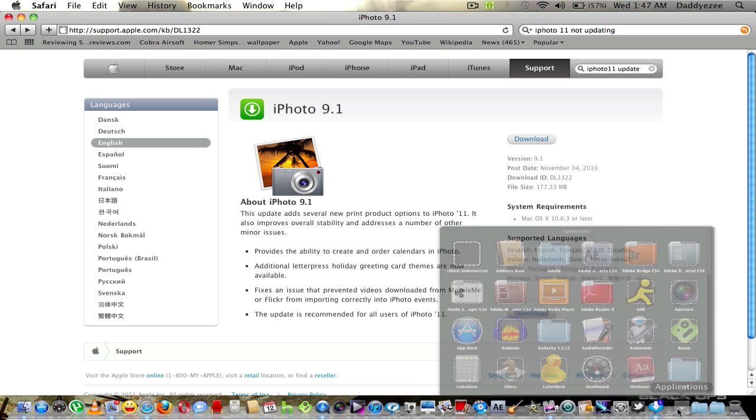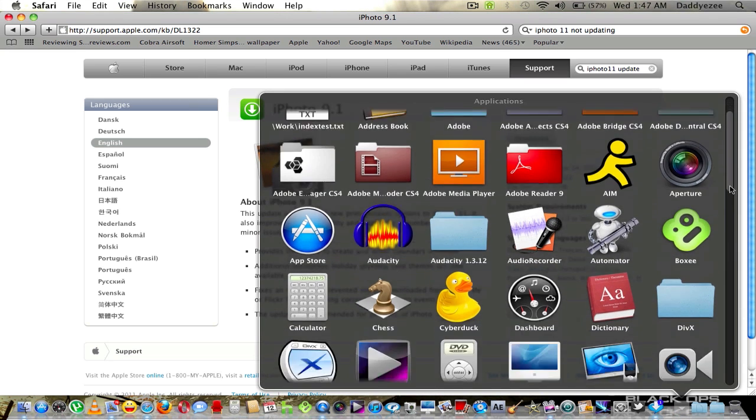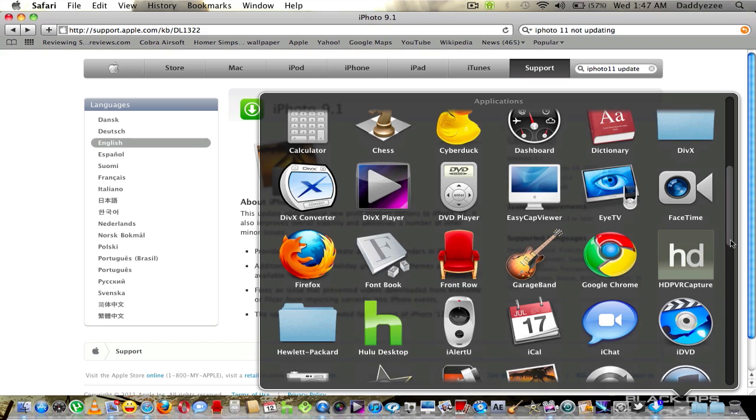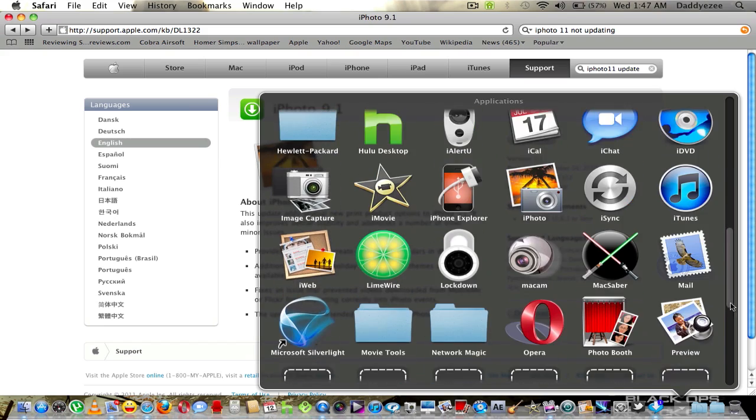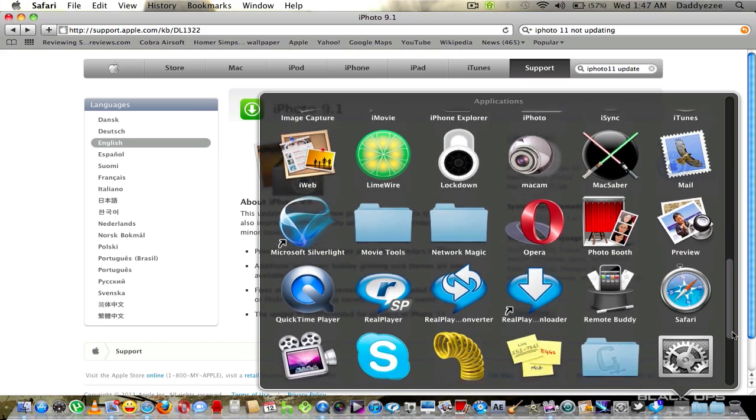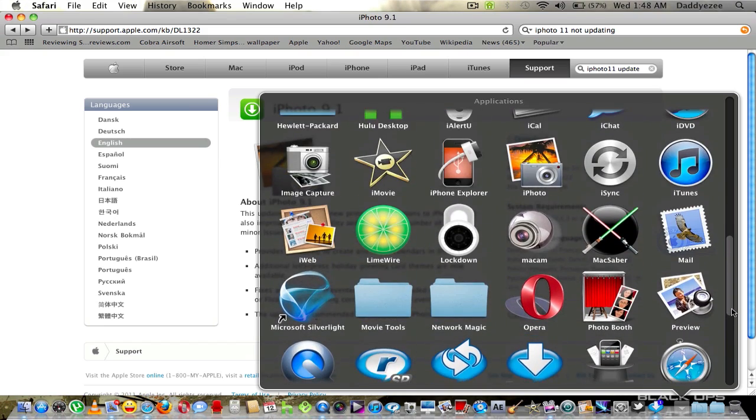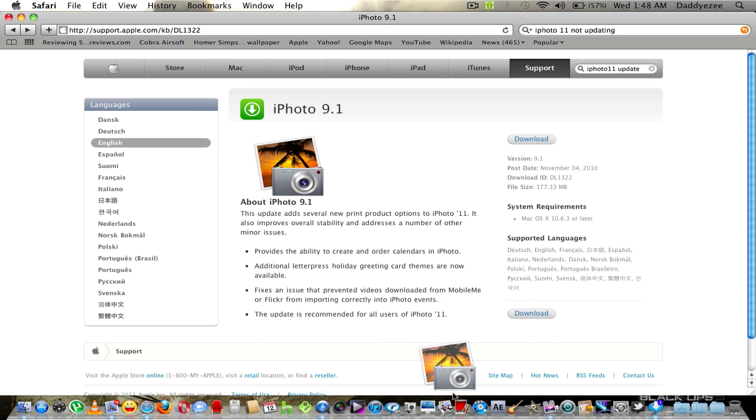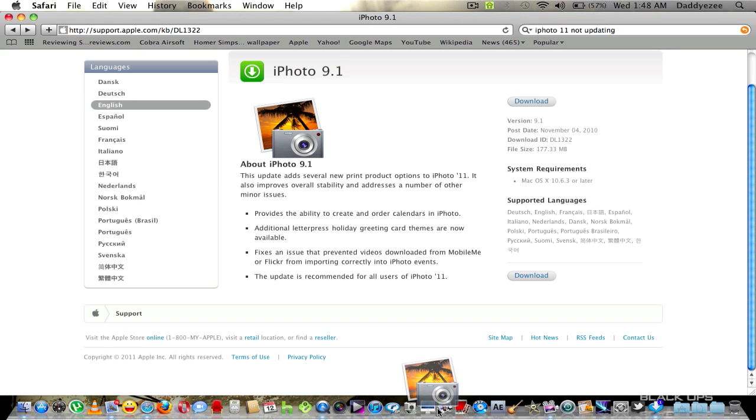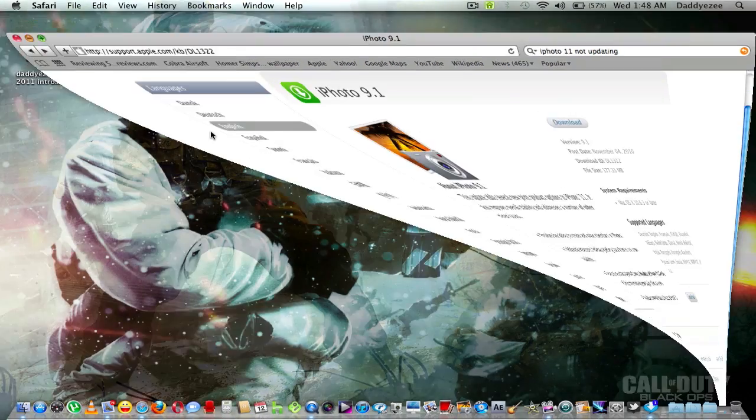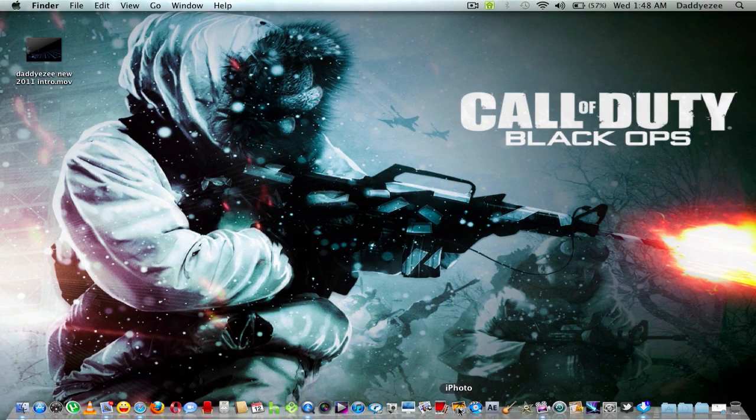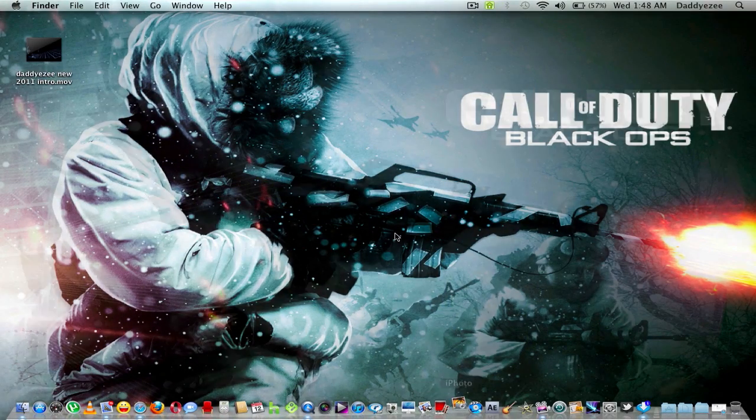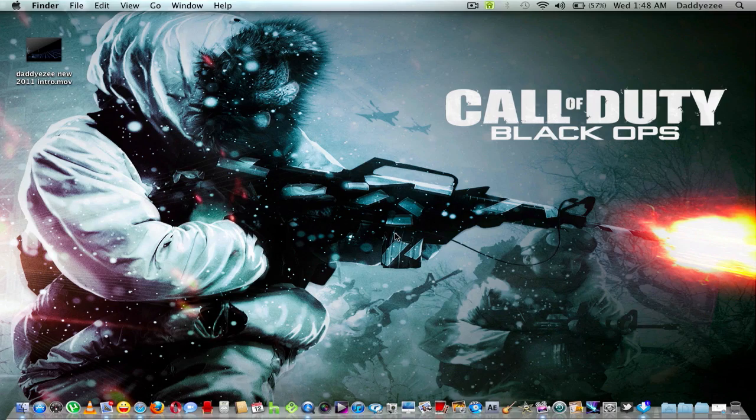So let me just open up applications for y'all. I'm just going down to iPhoto. Most likely here it is right here. Let me drop it inside my dock real quick. I'm going to minimize this, and we're going to open it up right now.